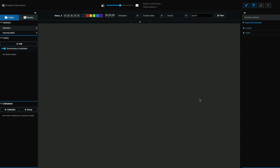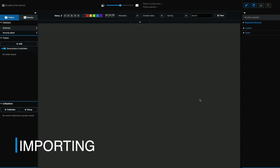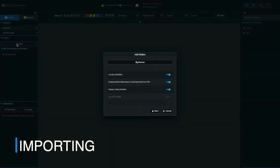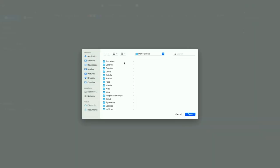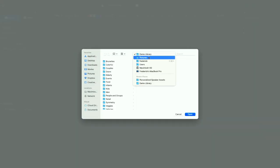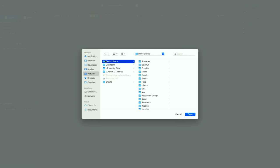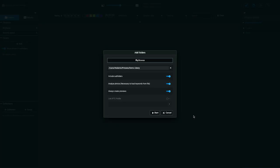So here we are inside of Exire Photo. This is a brand new installation of the software. I figured let's start from the beginning and show you the ingestion process from start to finish. So here we are. So what I'm going to do first is simply add a folder. So I'm going to browse my hard drive and find my demo library. We're already in the demo library. So let's go ahead and click on demo library and open that.